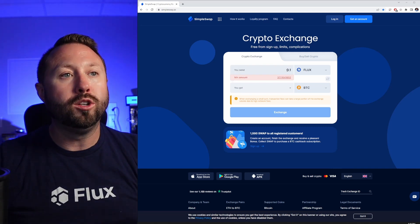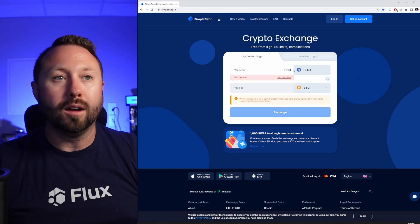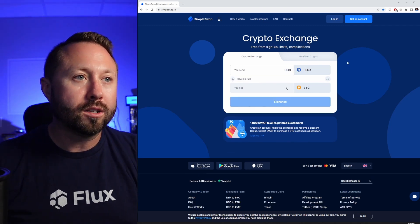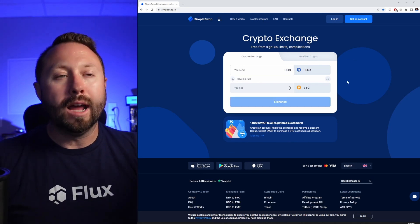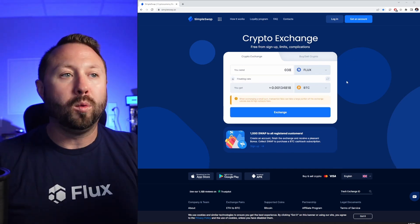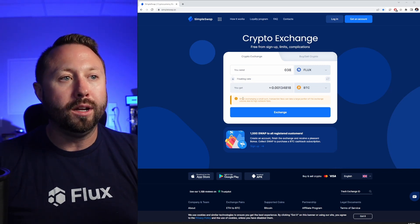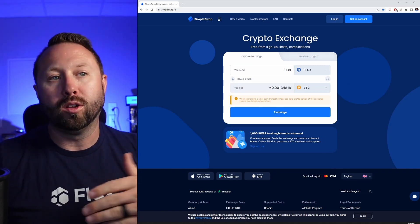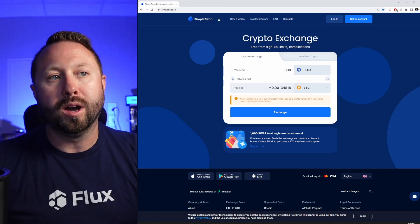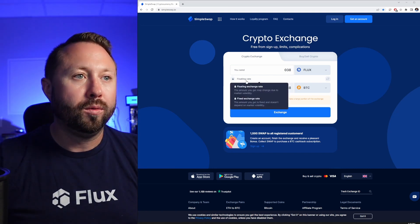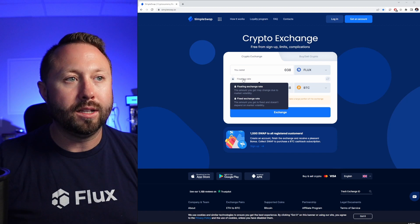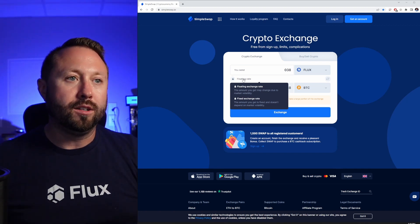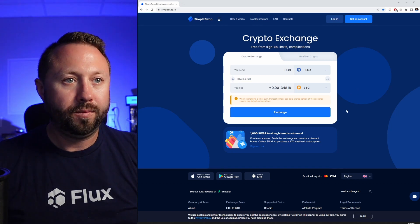So Flux to Bitcoin right here. We're going to do 38 Flux to cover ourselves. So we're going to type in 38 Flux, and now it's going to calculate out what that Bitcoin is. It gives us the warning here about transaction fees. And it does have a floating rate here, check this out. You can do a floating rate or you can do a fixed rate. Once we've done that, let's go ahead and click exchange.